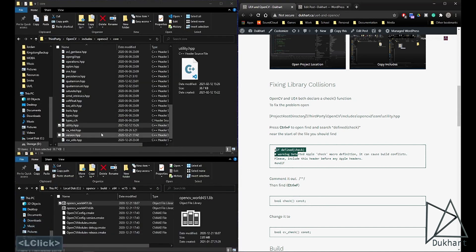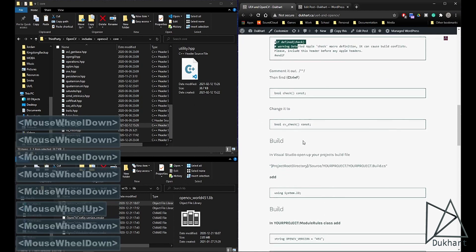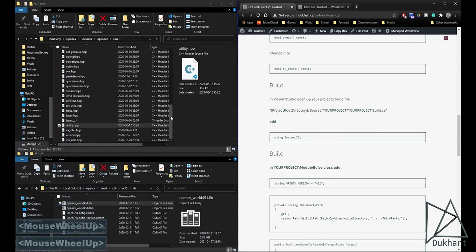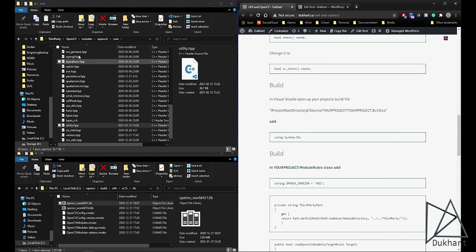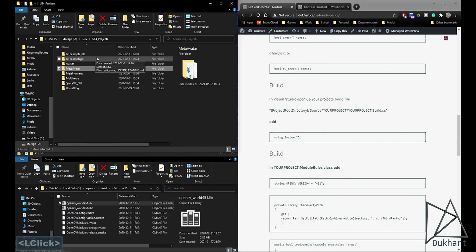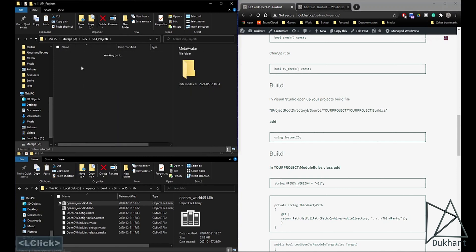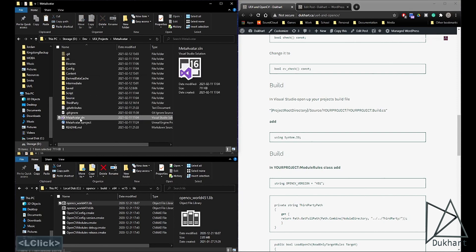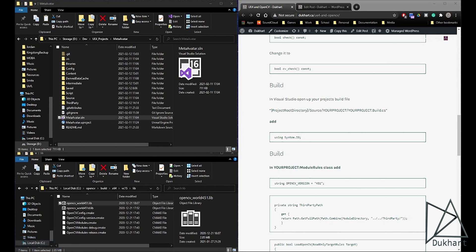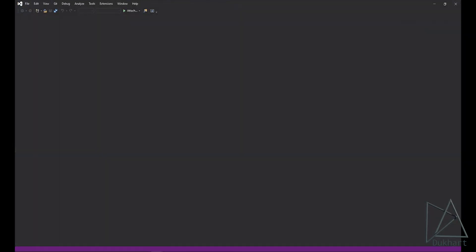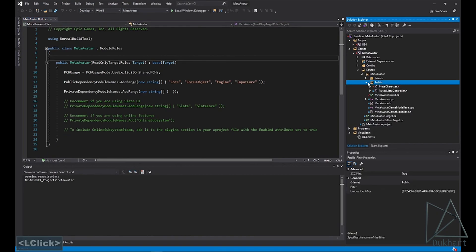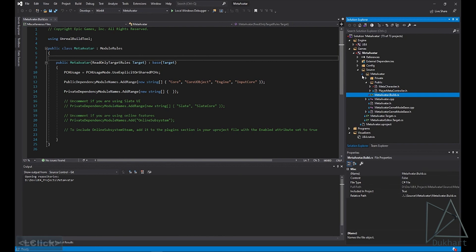And for now we're ready to start setting up our build file. So go to your project root directory again. And then here open up your solution file. Once that loads, you'll want to open up the build file.